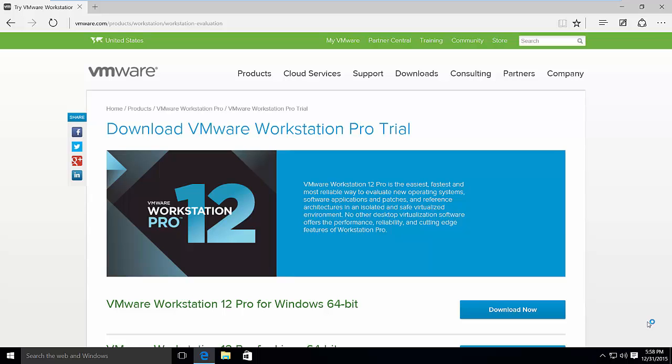Hello everyone. Today I'd like to show you how to install VMware Workstation Pro on your Windows 10 machine.